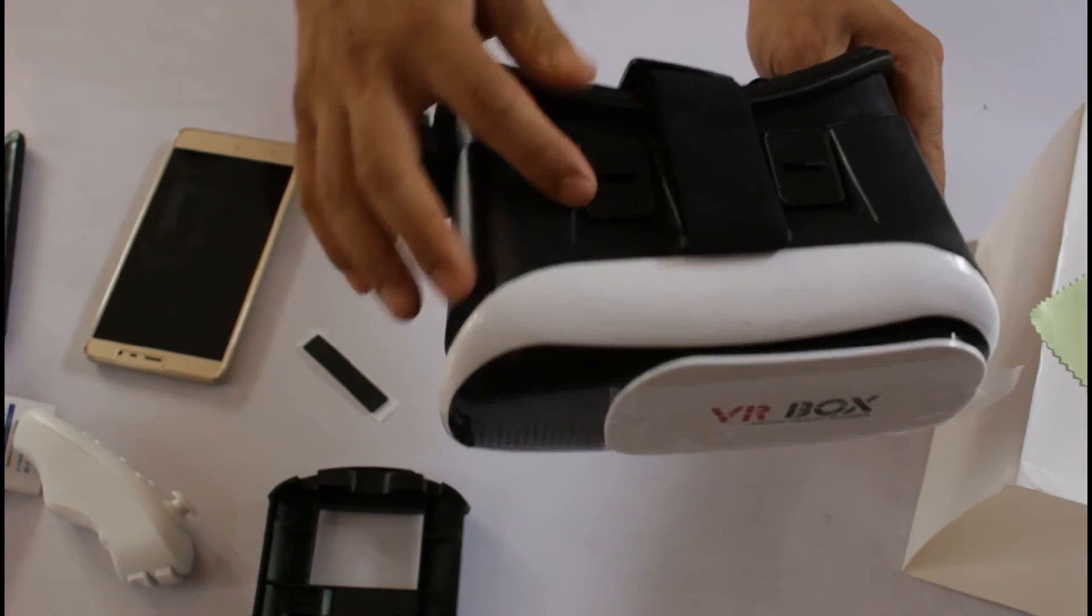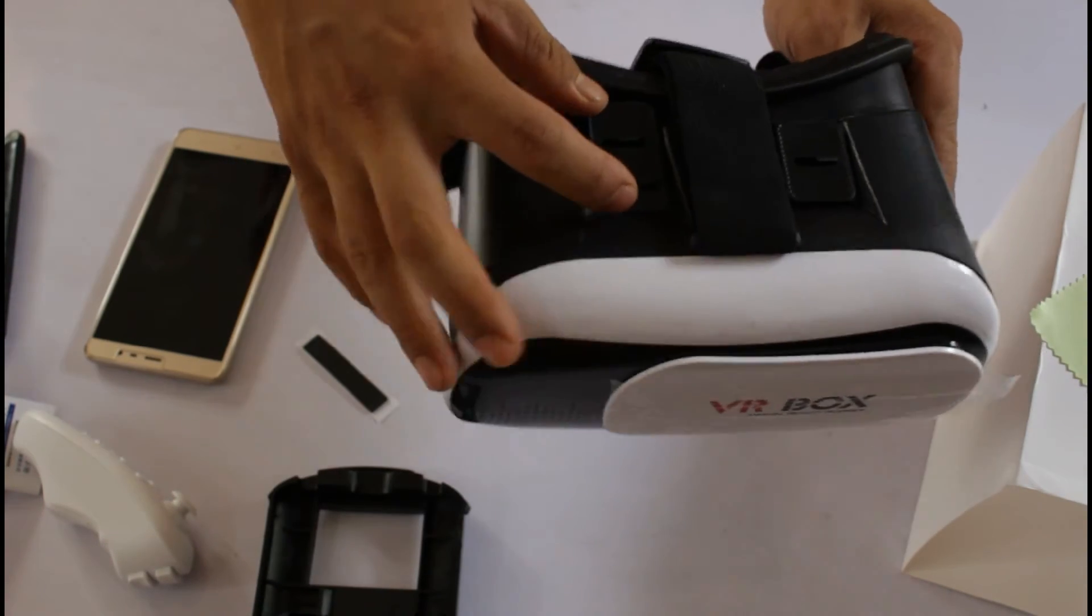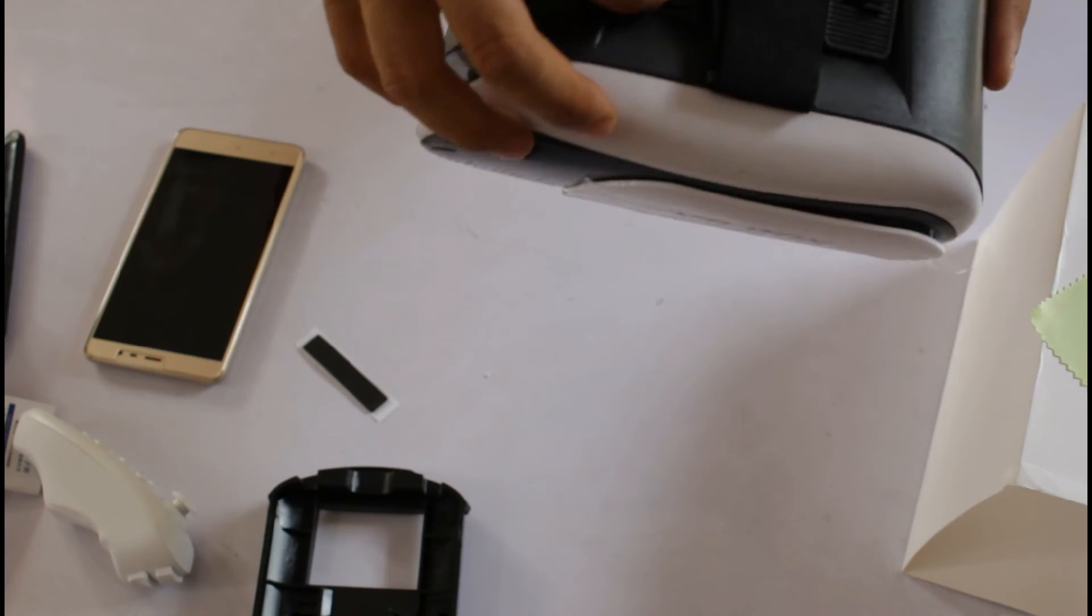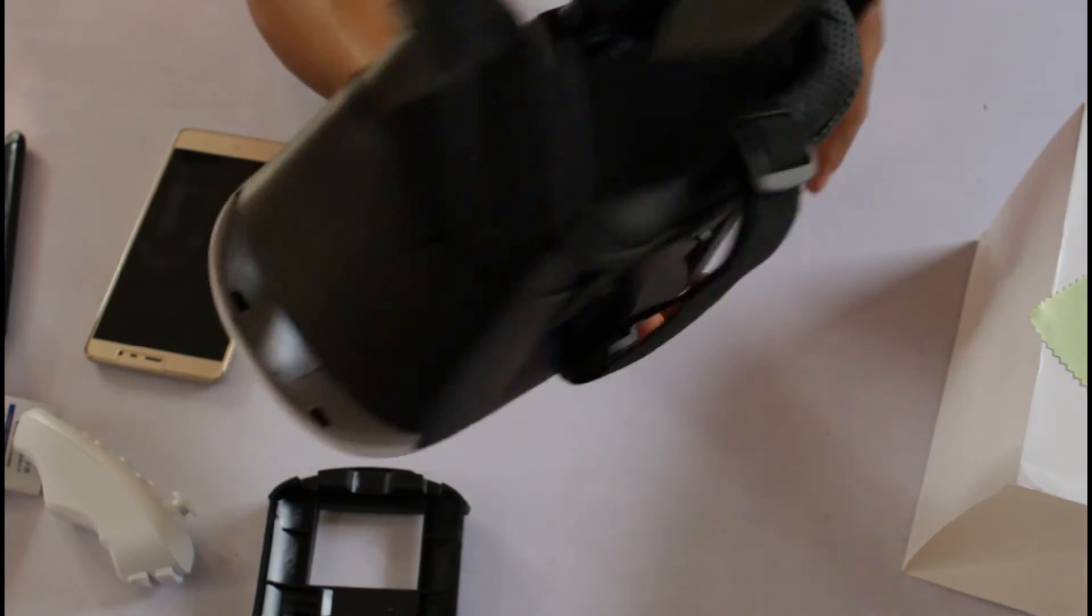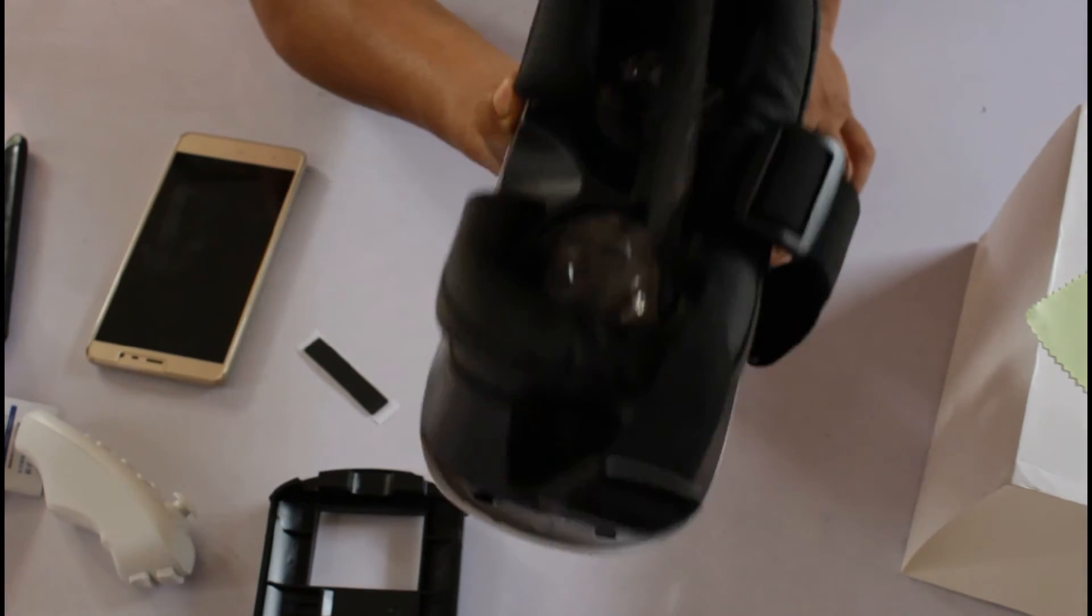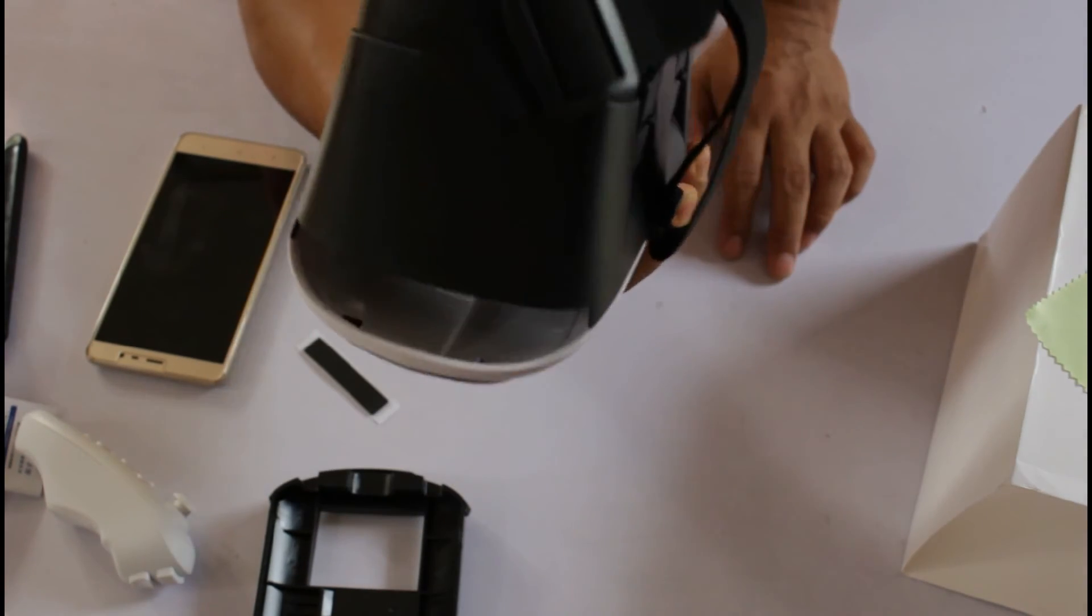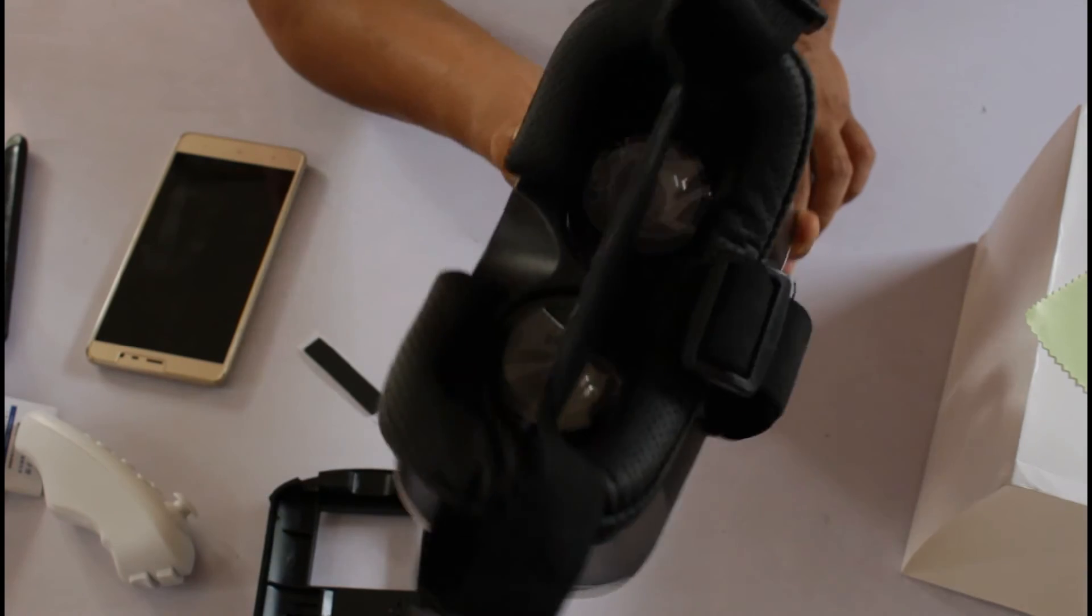But this one is loose. Anyway, Chinese stuff.